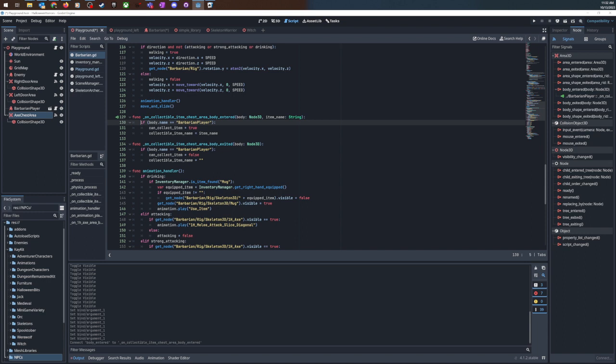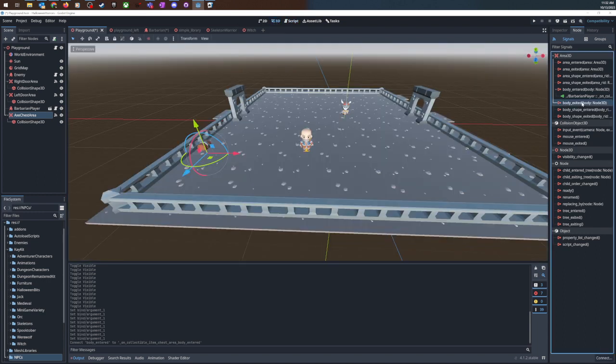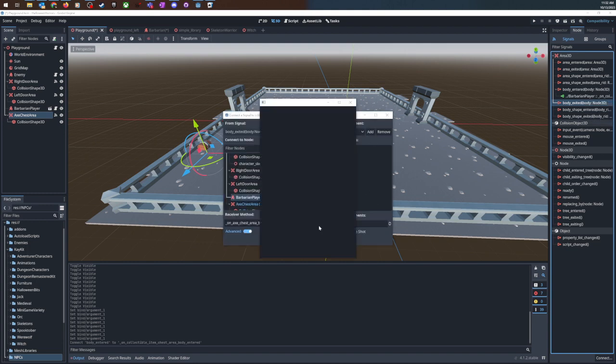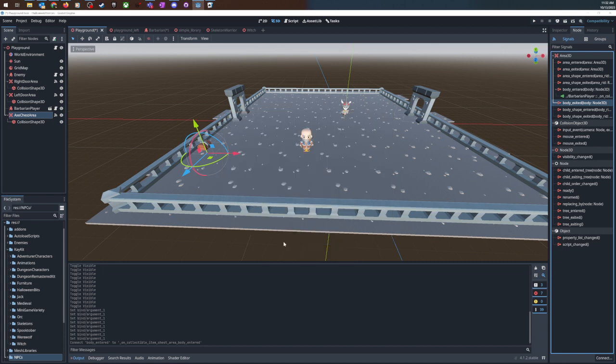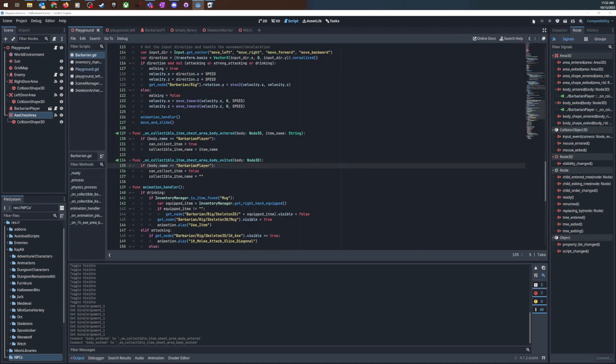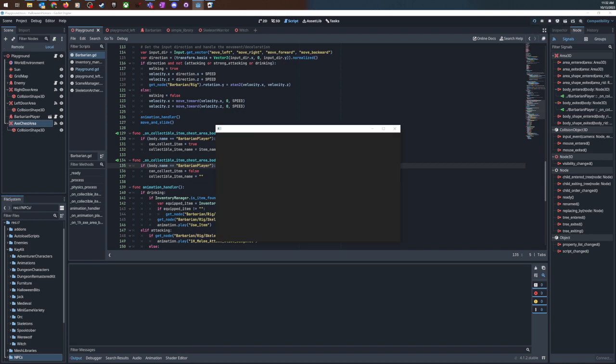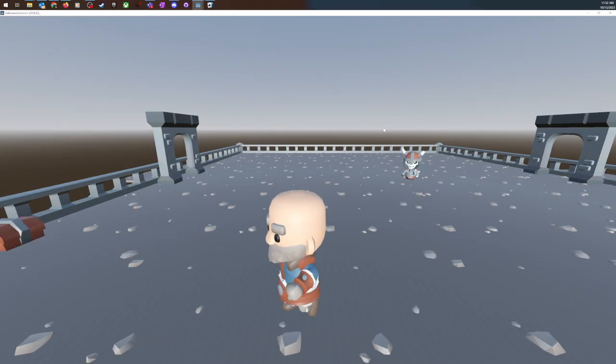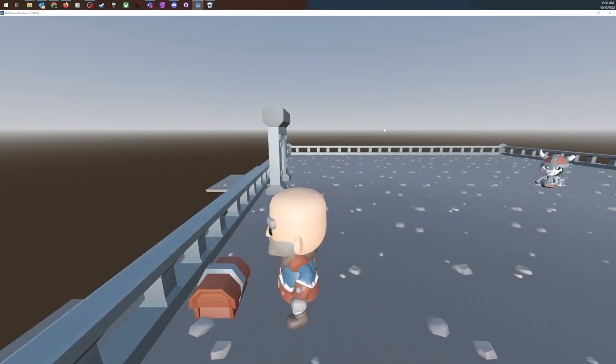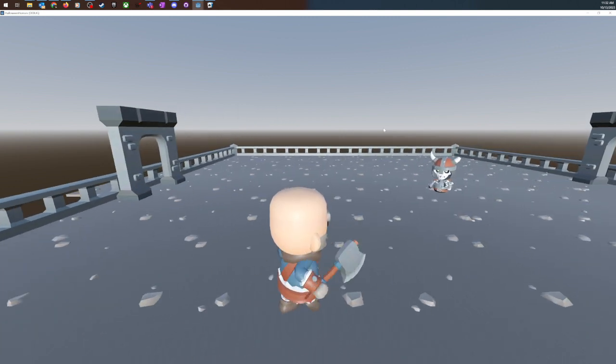That's fine. Let's connect the on body exited and for this one we don't need the extra arguments. We can just say pick exited connect. All right so now if I run my game, go down here go in the area I hit a and my axe appears.